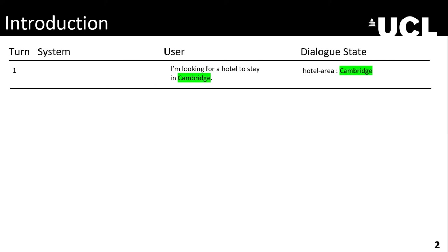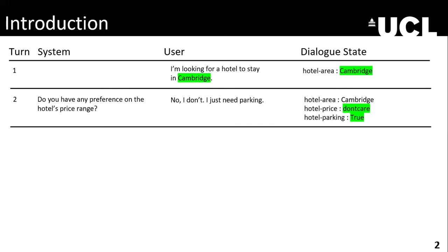We have a user who says, 'I'm looking for a hotel to stay in Cambridge.' The corresponding dialogue state tracking system should identify that the user is looking for a hotel in hotel area Cambridge. Then in the next turn, the system asks about price range, and the user says they don't care, just need parking. So the system identifies hotel area as still Cambridge from the previous turn, hotel price as 'don't care,' and hotel parking as true.